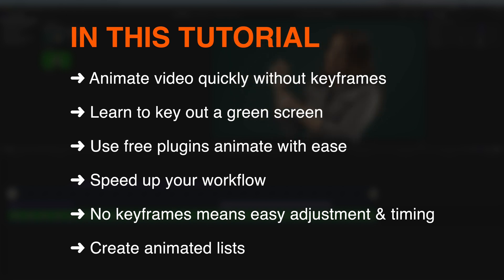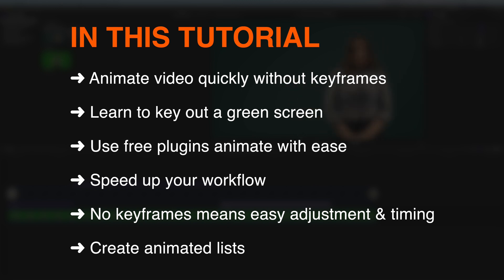And you want to do this without keyframes because that's going to make it a lot quicker to actually move them back and forth throughout a presentation and it's going to save you a lot of time.